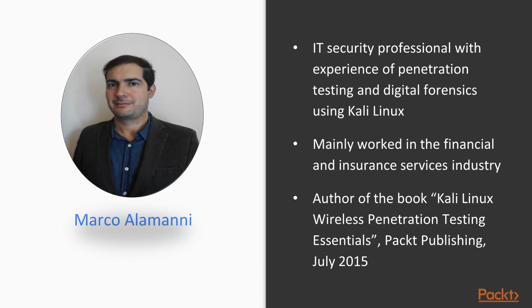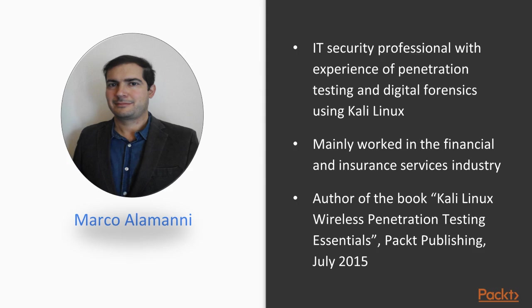Let's give a little background about Marco Alamani. He's an IT security professional with experience in penetration testing and digital forensics using the Kali Linux distribution, mainly working in the financial and insurance service industry. He also authored the book Kali Linux Wireless Penetration Testing Essentials for Packt.